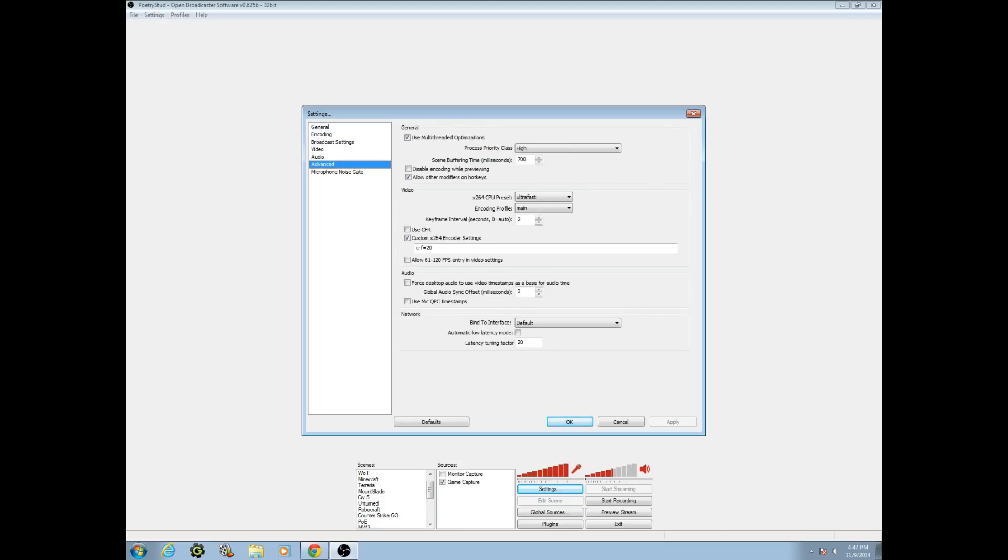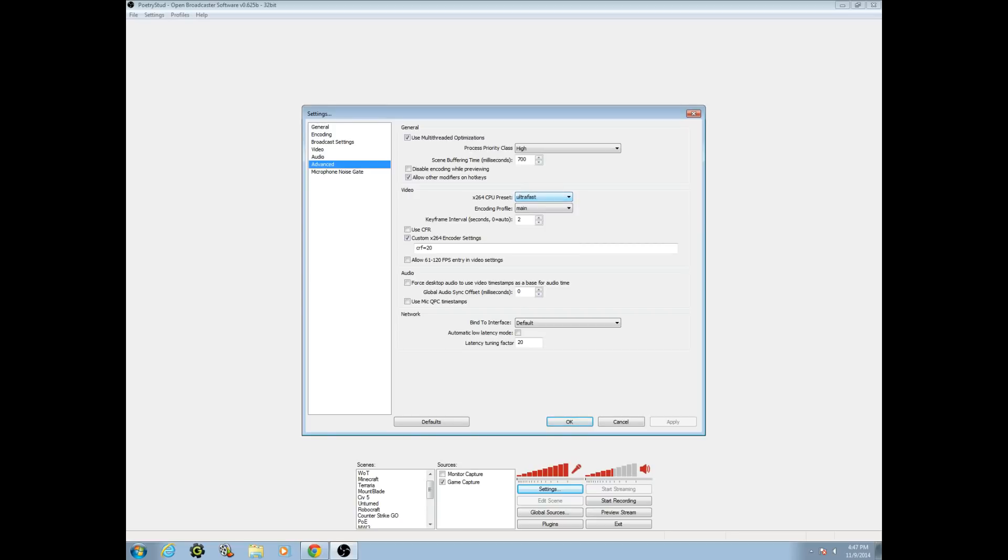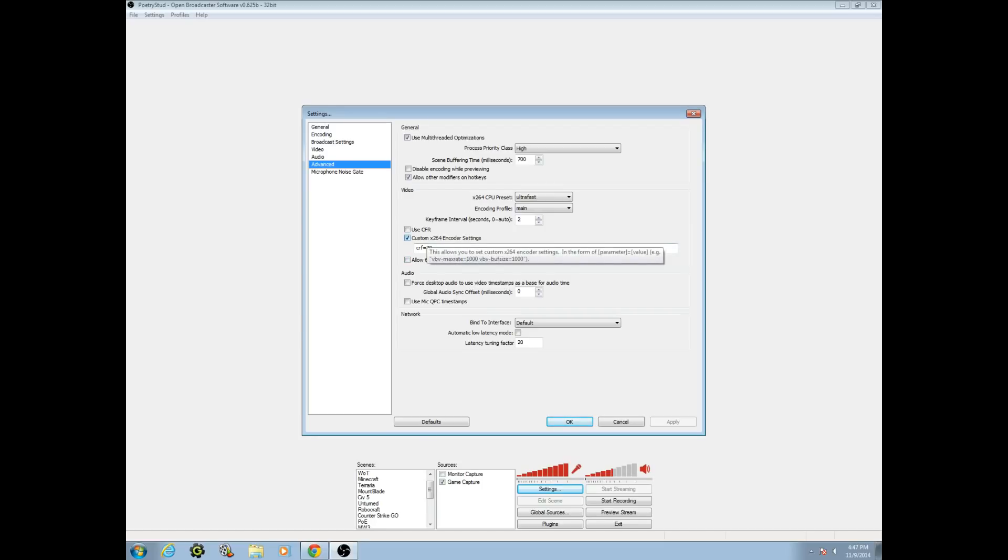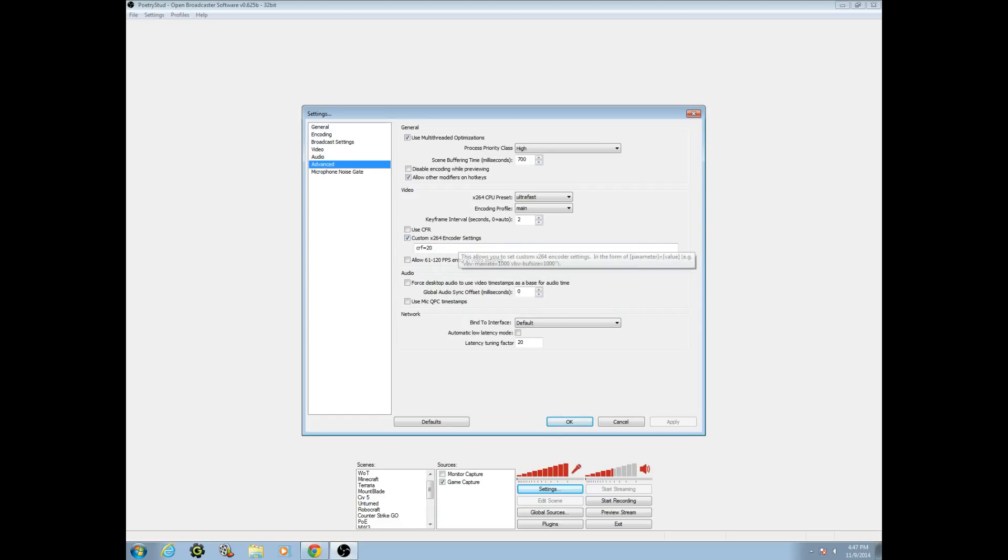The last thing we're going to do for video today is go to advanced settings and go to video. What we want to do is we want to turn the x264 CPU preset to ultra-fast. You can do other levels too, but especially if you have a terrible computer like mine, do ultra-fast. This should be main. You shouldn't have to change that. You shouldn't have to change the keyframe interval. Down here, make sure that use CFR is disabled, that allow 61. Make sure that this is unchecked, and check the custom x264 encoder settings box. In this box below, this is the last thing we're going to have to change.